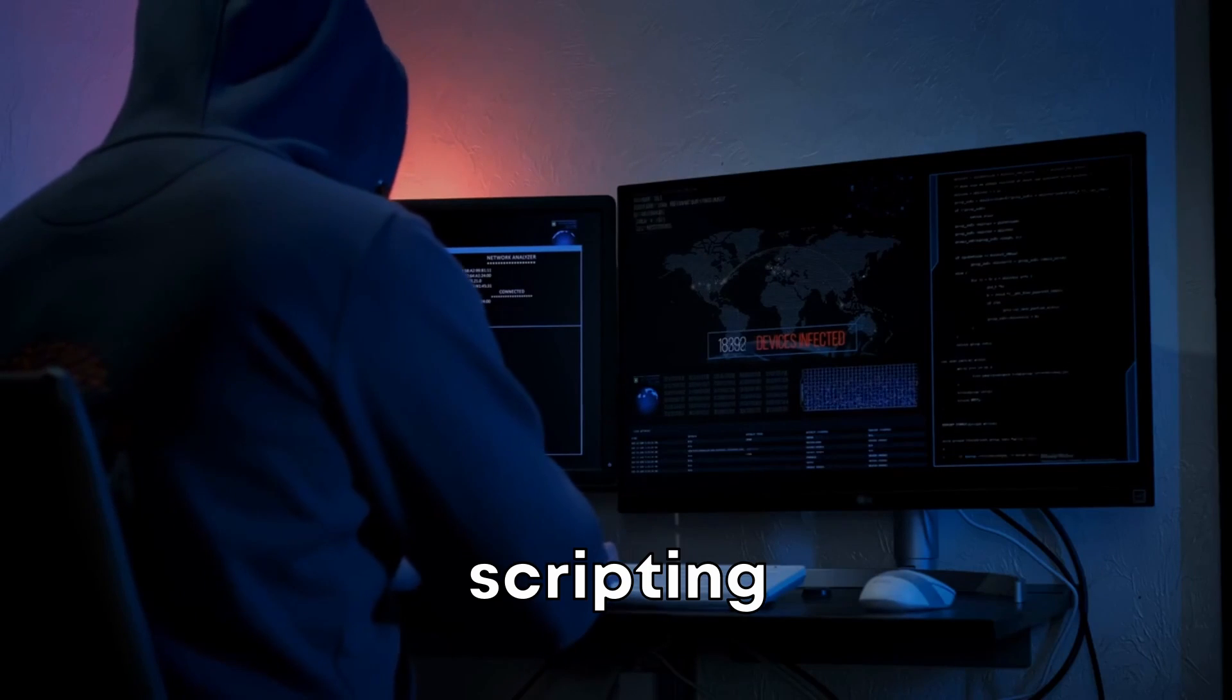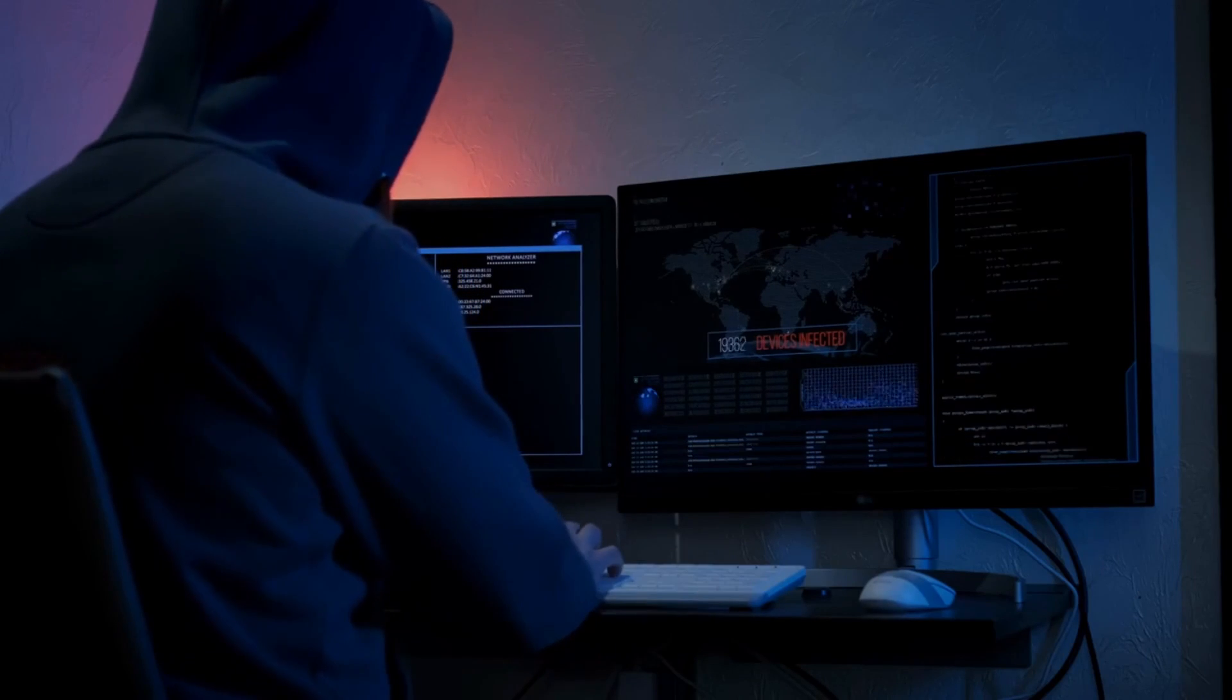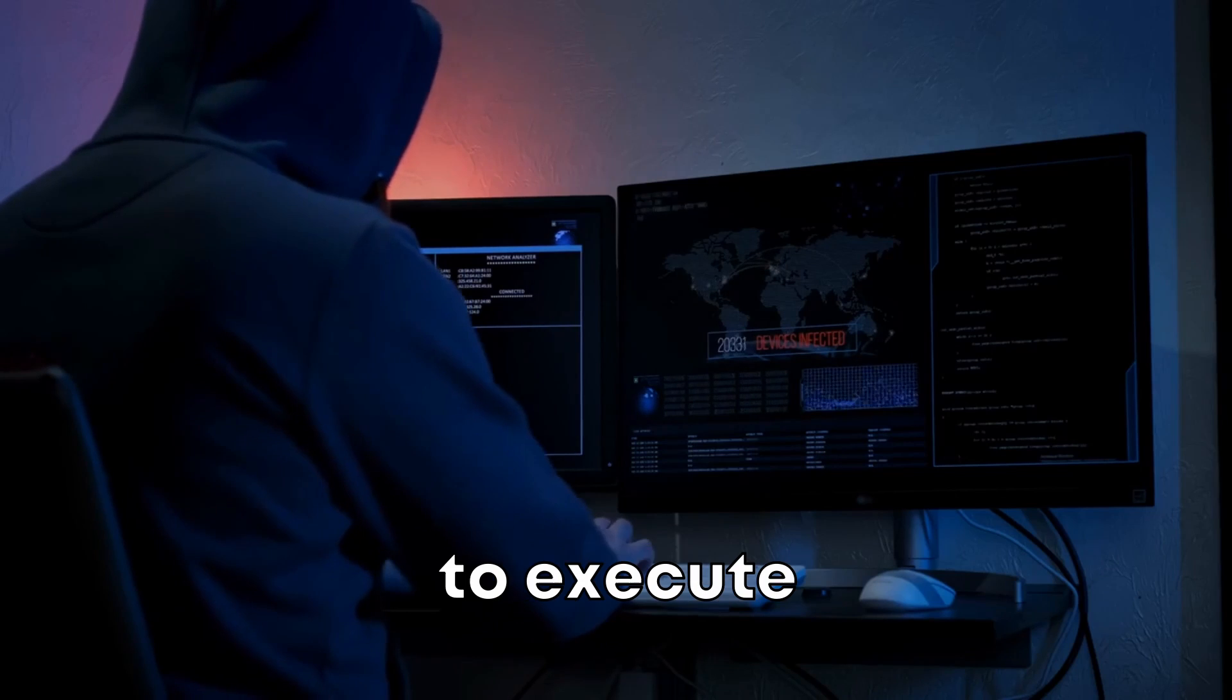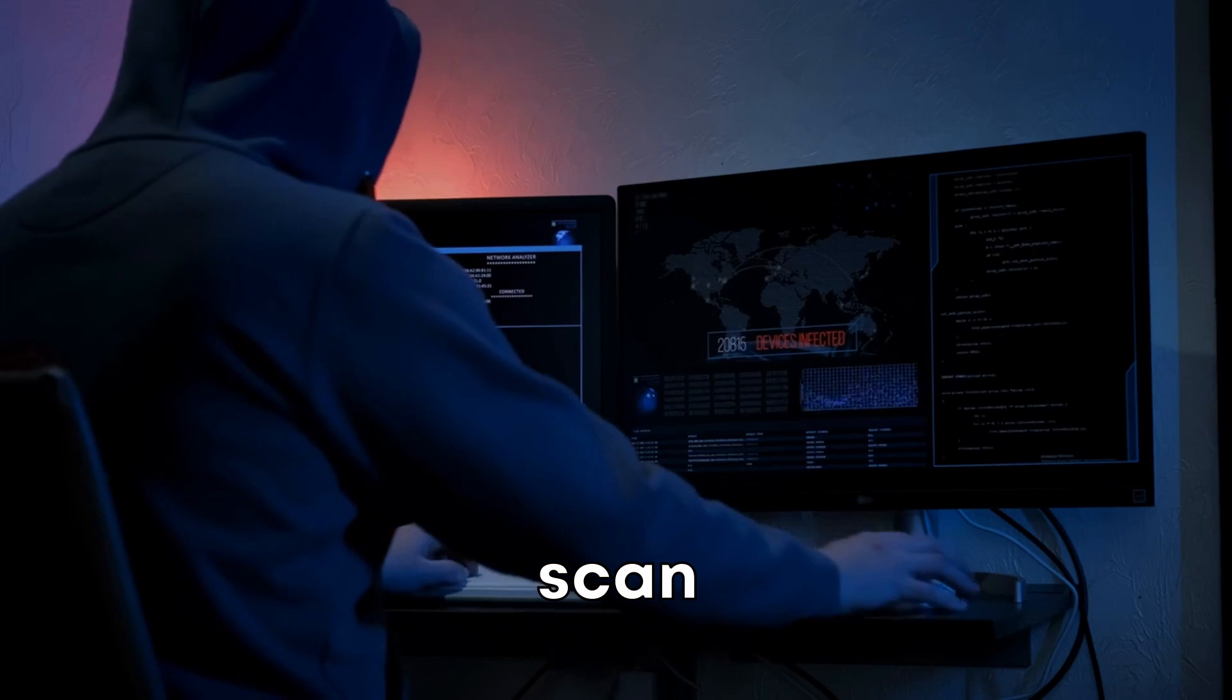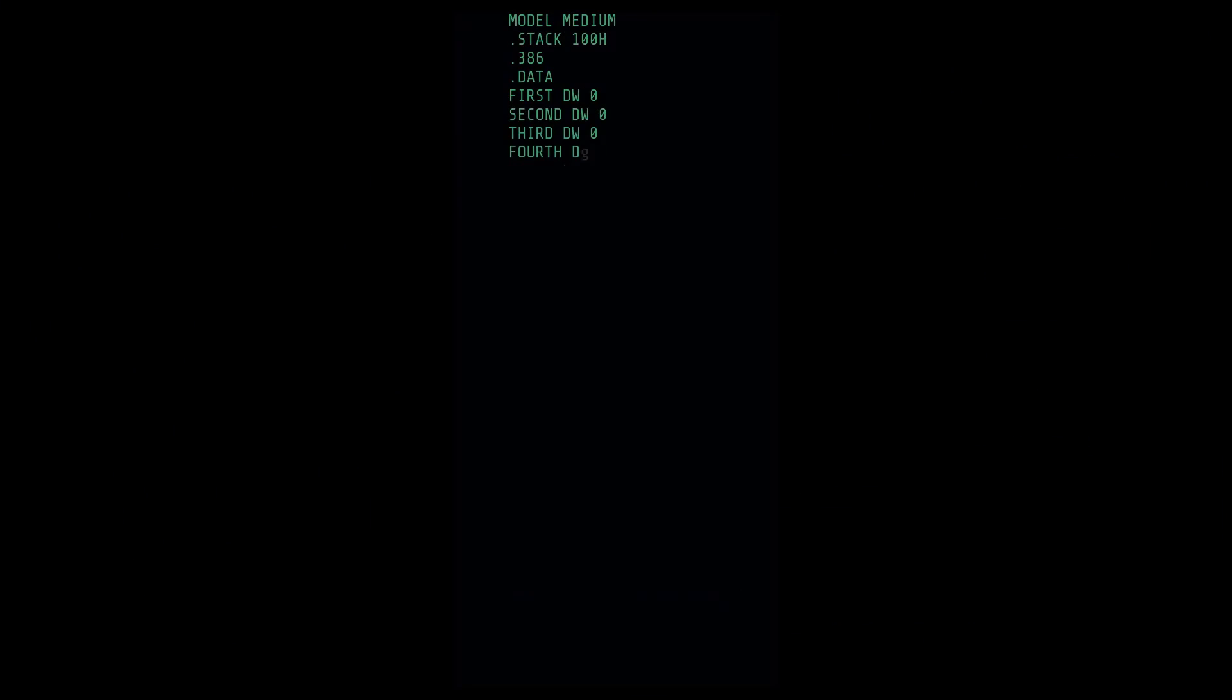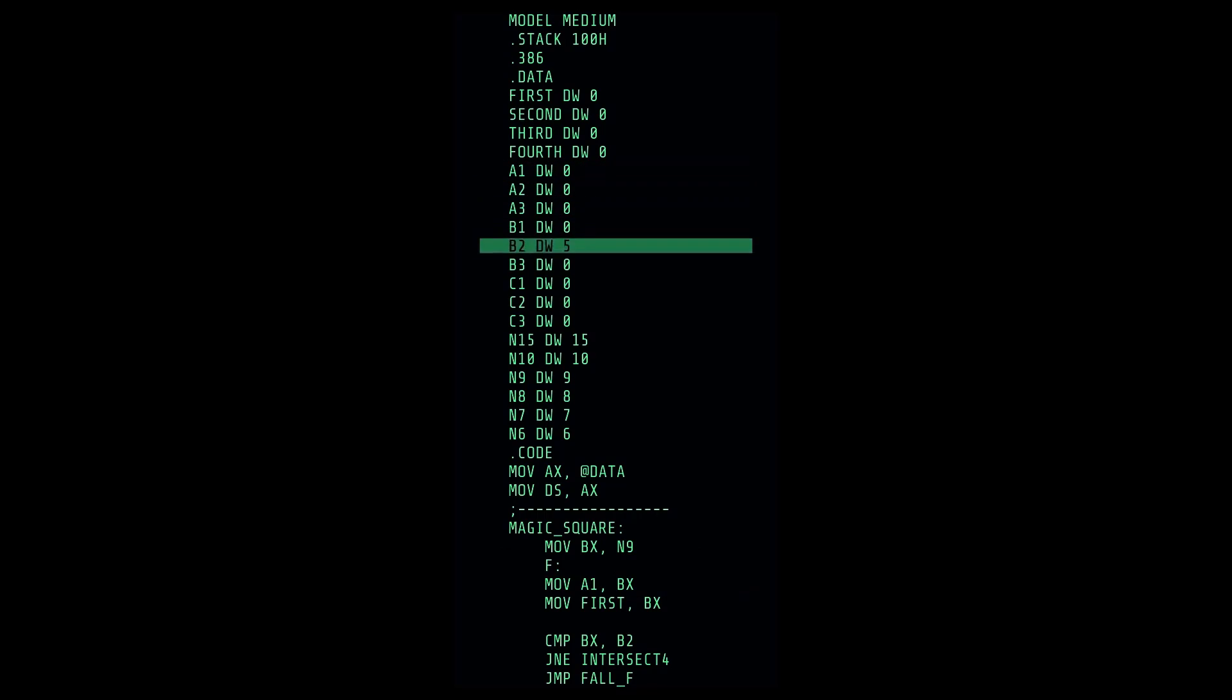The Nmap scripting engine is another powerful feature. You can use the -sC flag to execute a script scan using the default set of scripts. For example, like this.